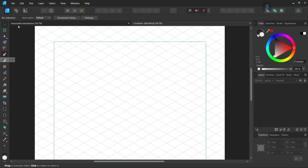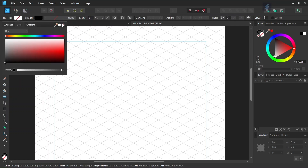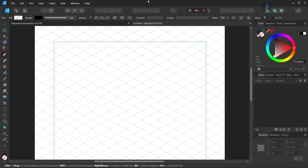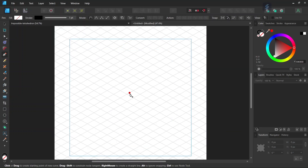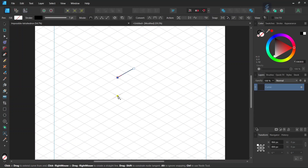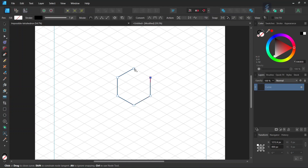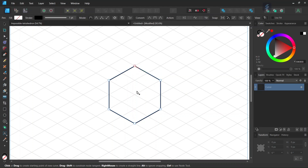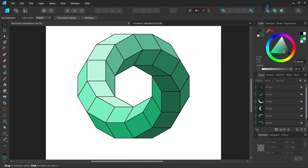We take the pen tool, we set the fill to none, we leave the stroke as black, and we set the stroke width to one point. Then somewhere in the middle of the composition we go ahead and create a hexagon where each of the sides must be two grid units in length. Then we press Escape to deselect, and we're going to create one of the branches of the figure and then duplicate it five times to have the rest of the figure.